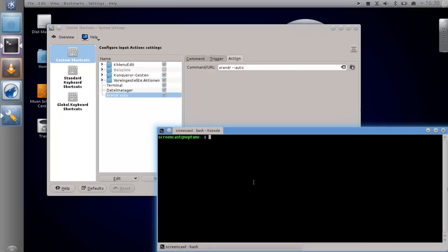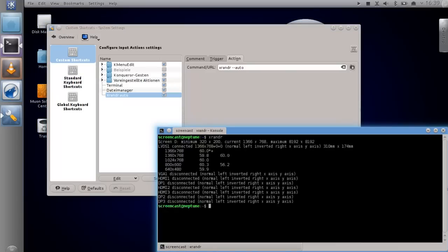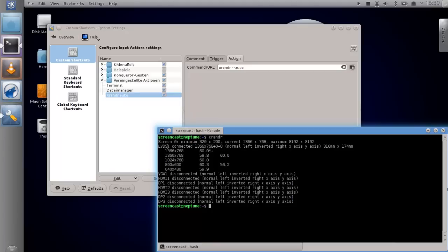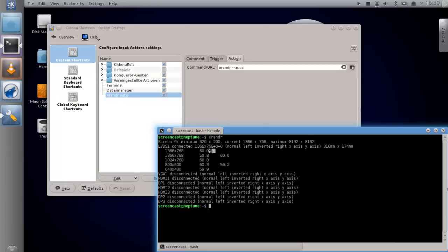Just type in xrandr and this will show you the currently available setup. As you can see, my internal display is called LVDS1 and it's connected of course because it's internal and has a resolution currently. You can see the resolution and you can see the various different resolutions I can set. In this case this is the one that I have set currently.